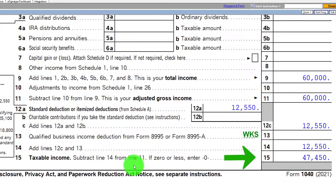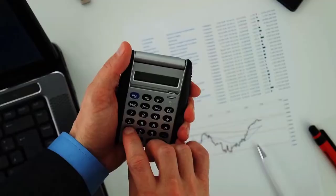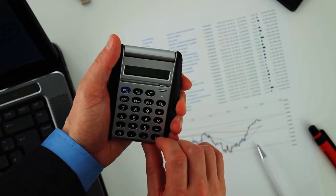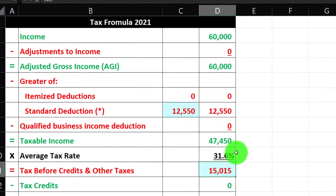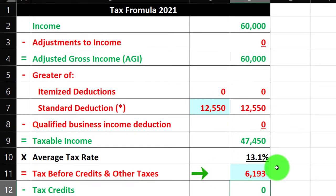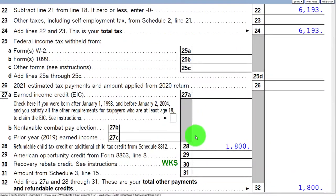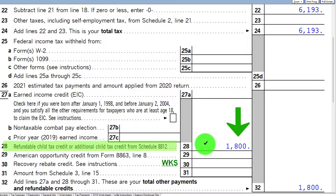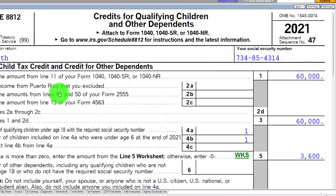There's no calculation based on the dependent yet because it's a credit, not a deduction we'll be dealing with. On page two, the tax calculation starts at $6,193 — I'll plug that in here. And now we're looking at the credit, which is calculated on line 28 — that's the refundable child tax credit. It's coming from Schedule 8812, so let's go over to 8812.